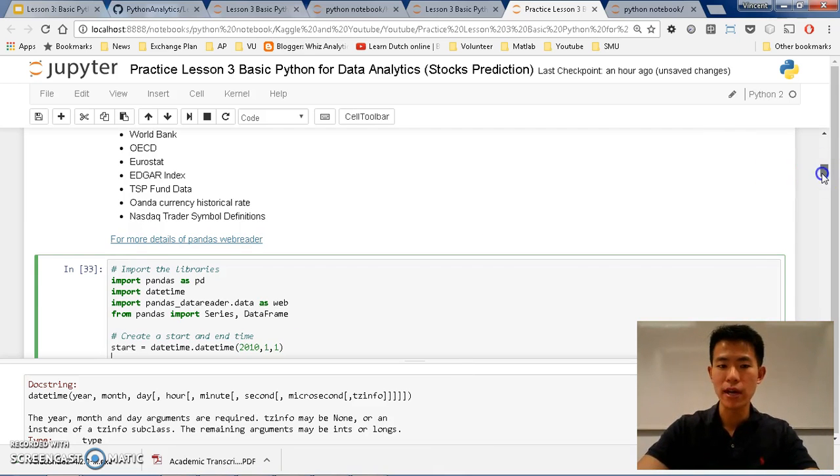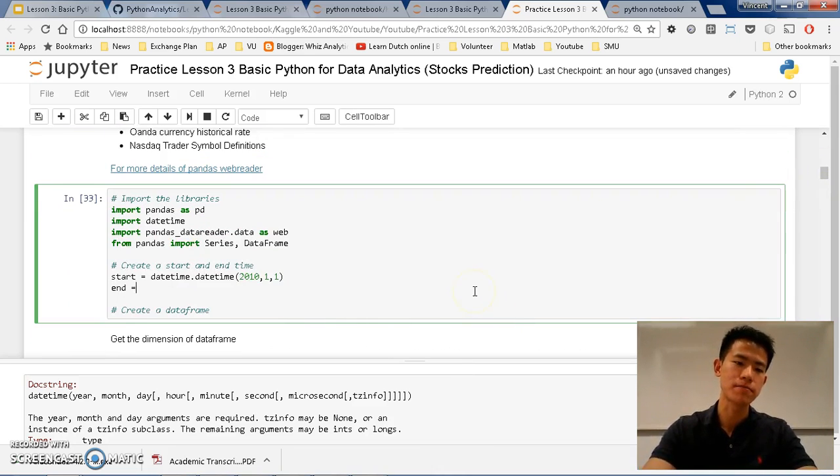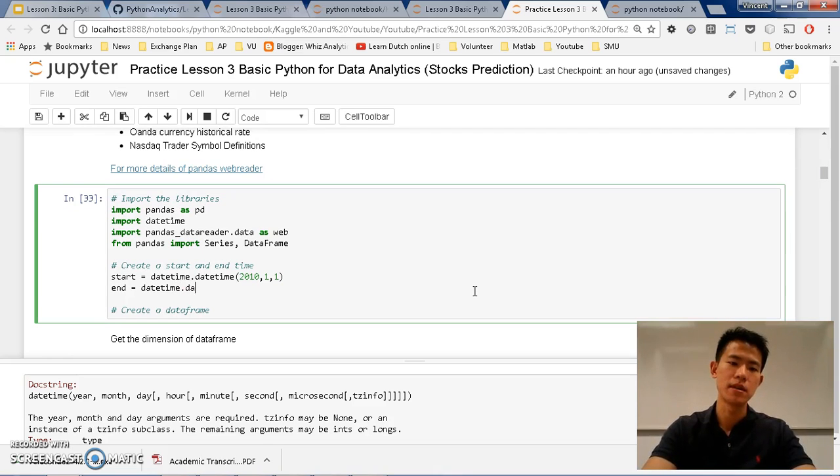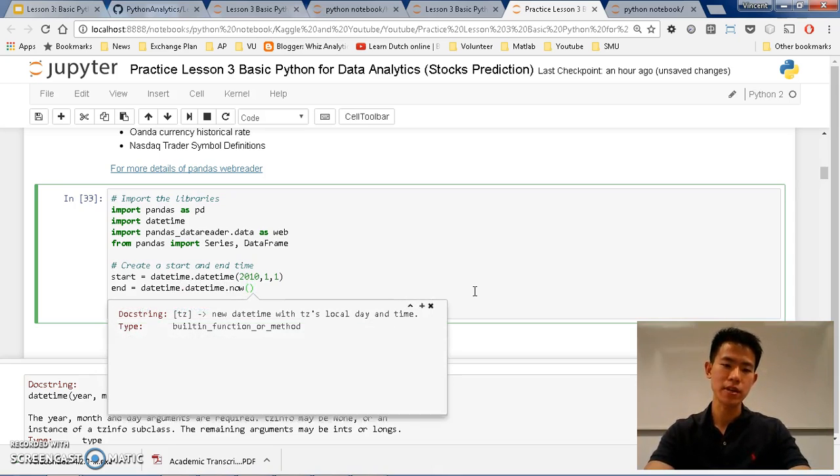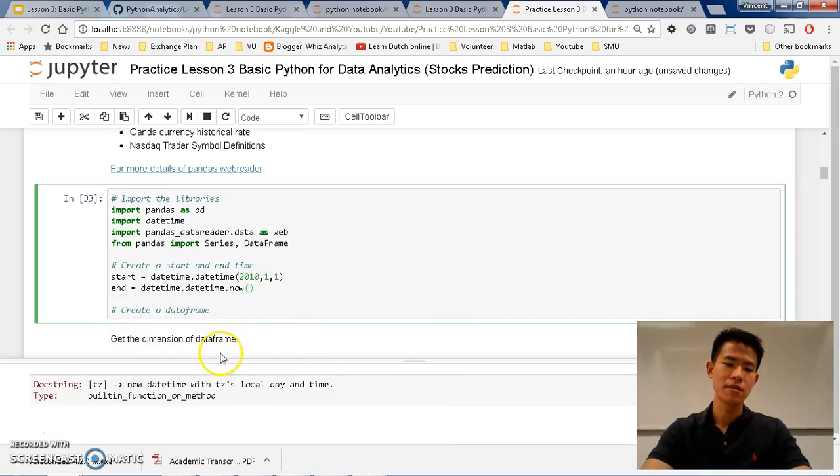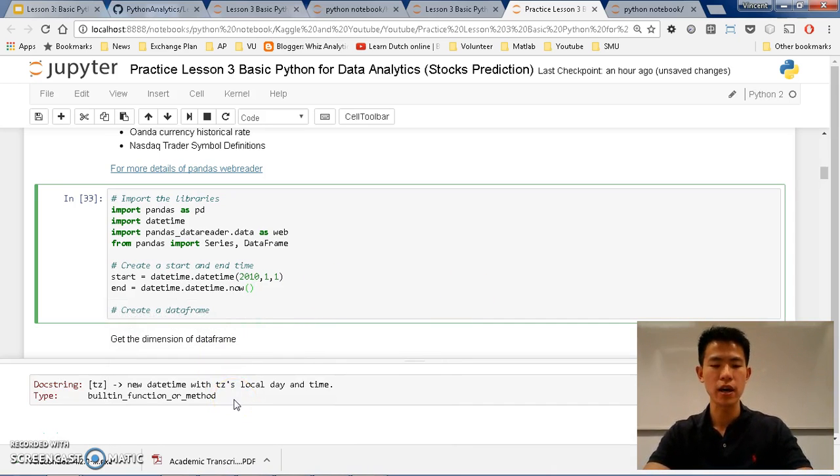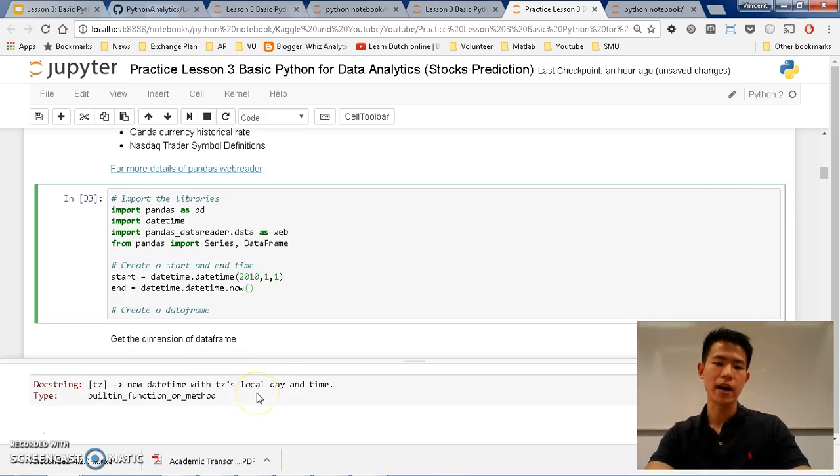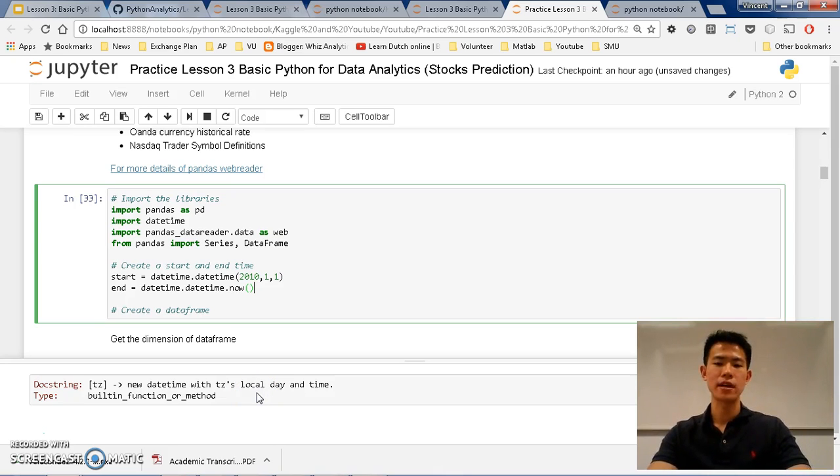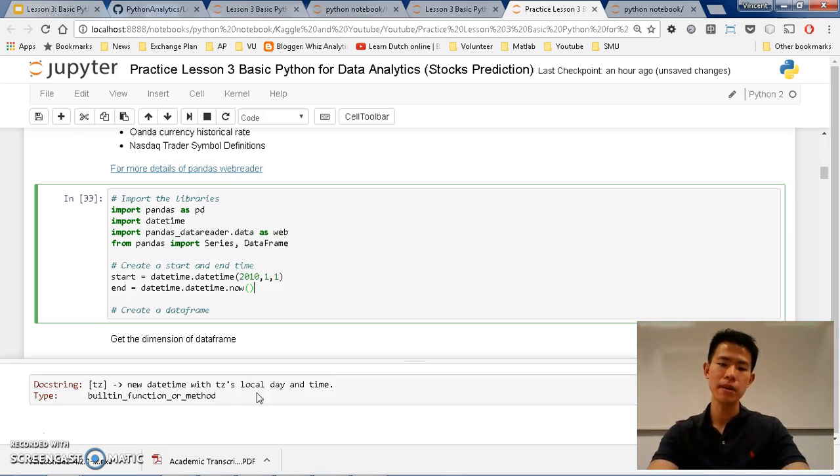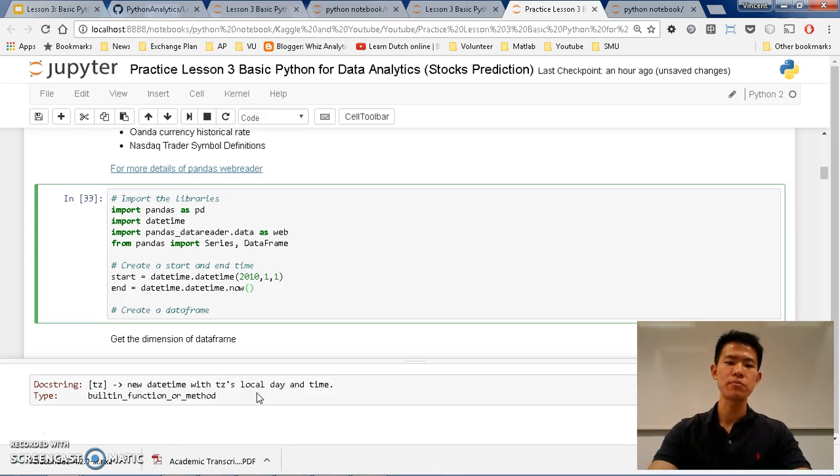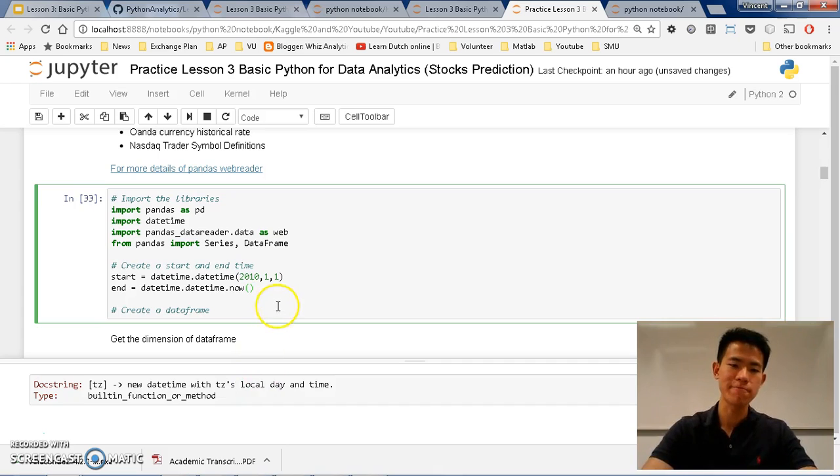And for our end time, our end time will be datetime.datetime.now(). So what now does is, we can do the same thing again by shift and tab for the help, and basically it just gets the local date time. So if today you start 15th of January then it will put as 15th of January. And what's your time at your laptop? 3pm. So you will put at 15th of January 3pm.